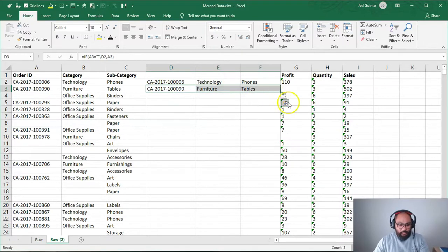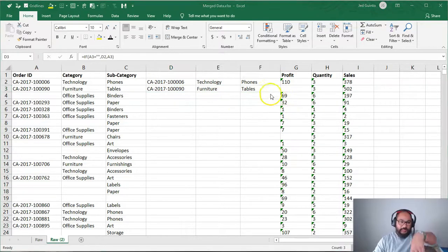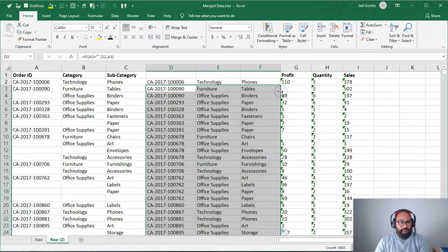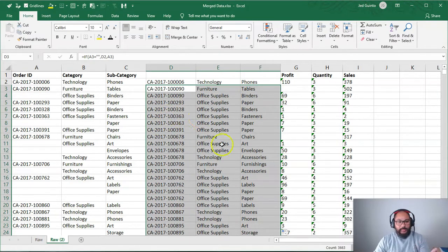And then what we do is we grab these three. And again, grabbing this fill handle, I'm just going to double click that fill handle so it extends all the way to the bottom. So double click. And there you have it. So it's filled it all the way down.